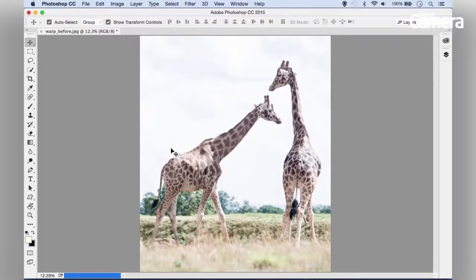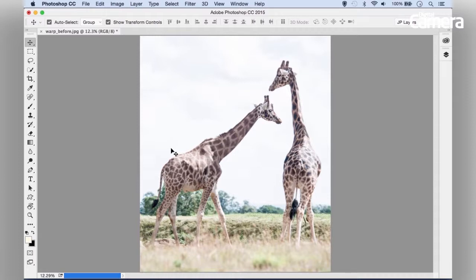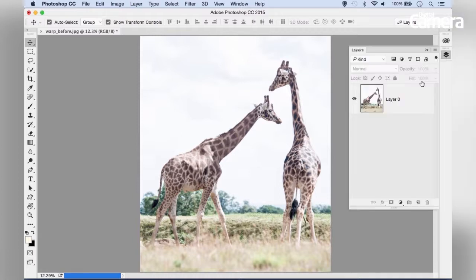Puppet Warp is a really powerful tool for changing the shape of different parts of your images. We begin by making a cutout of an area of the image, like the giraffe here.